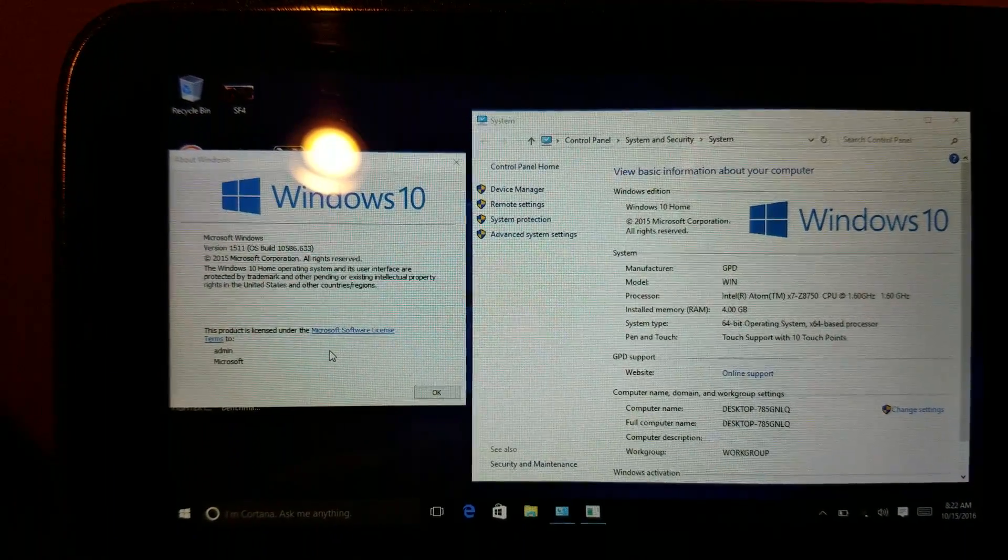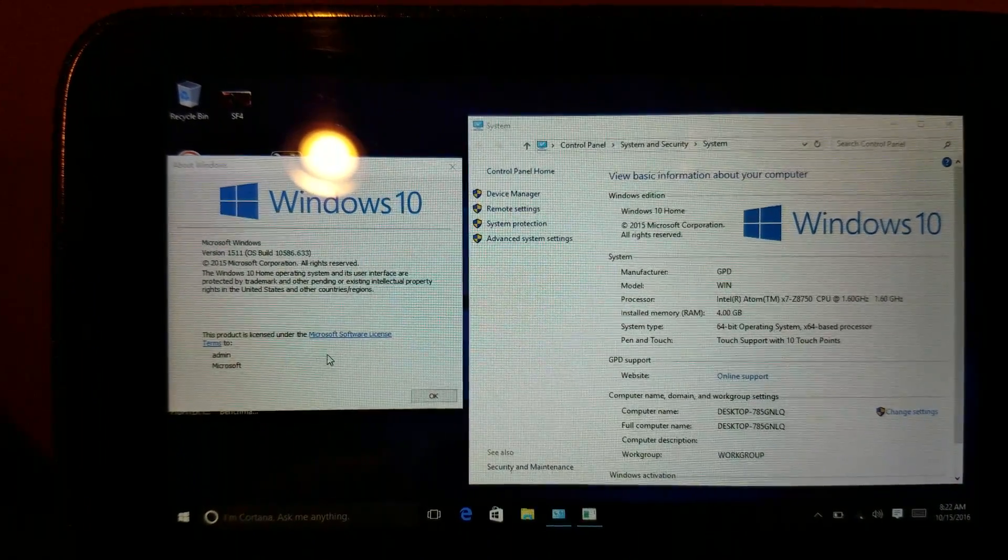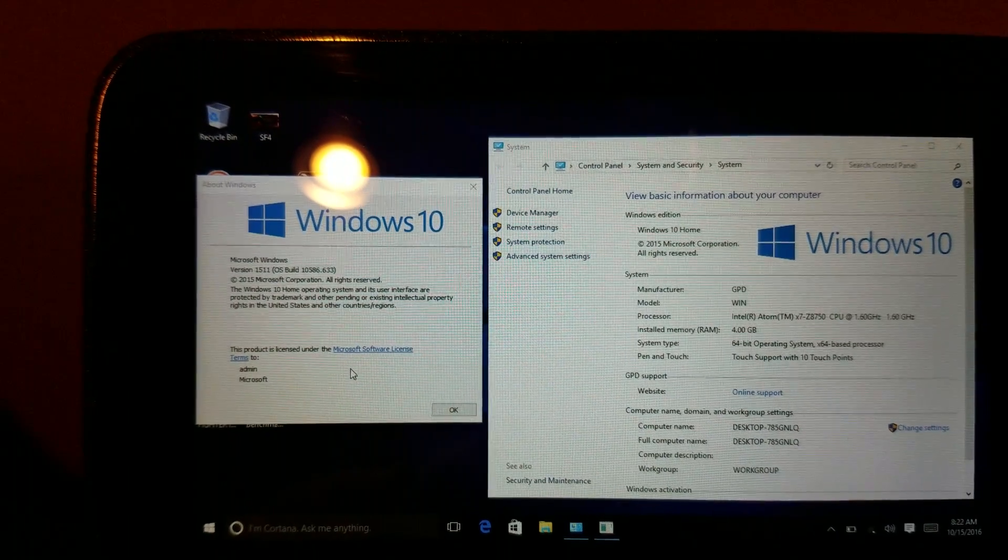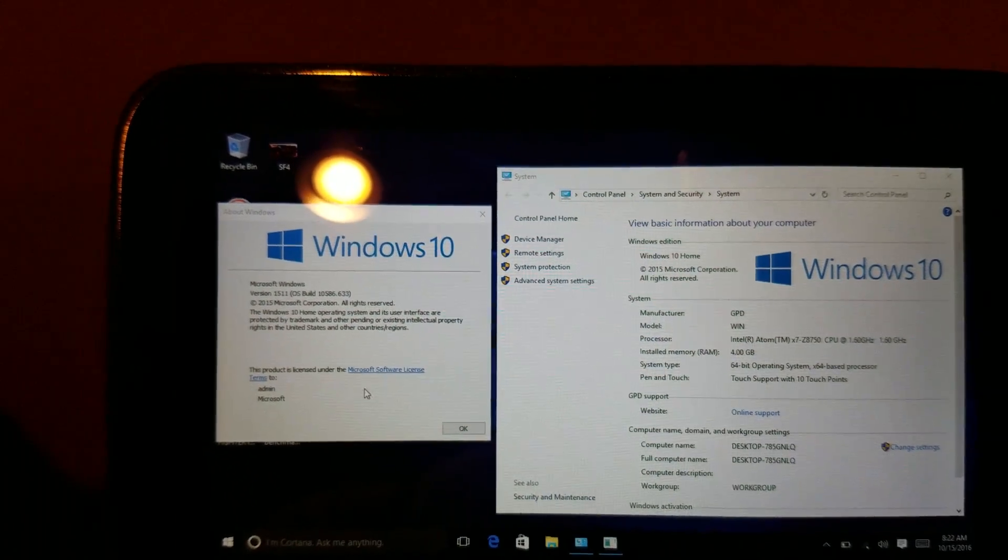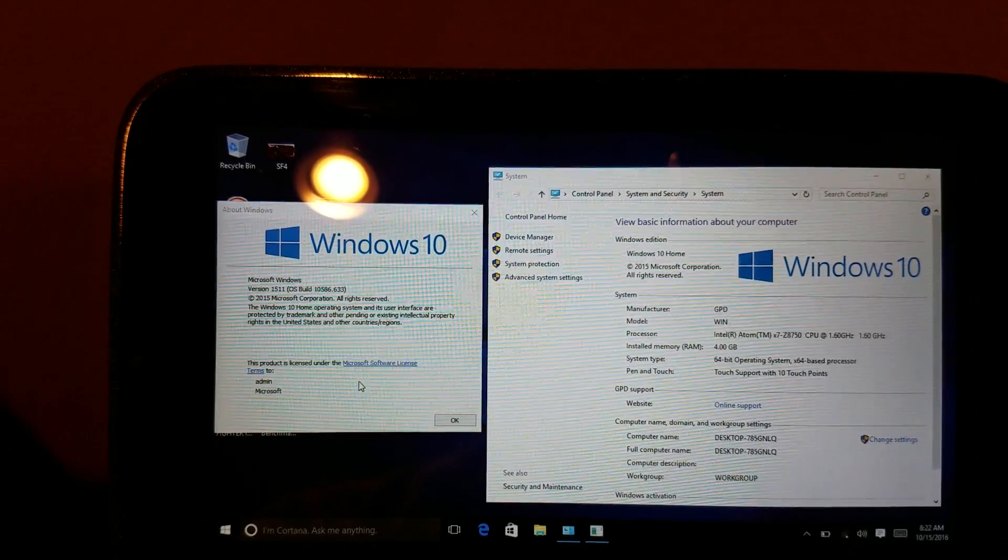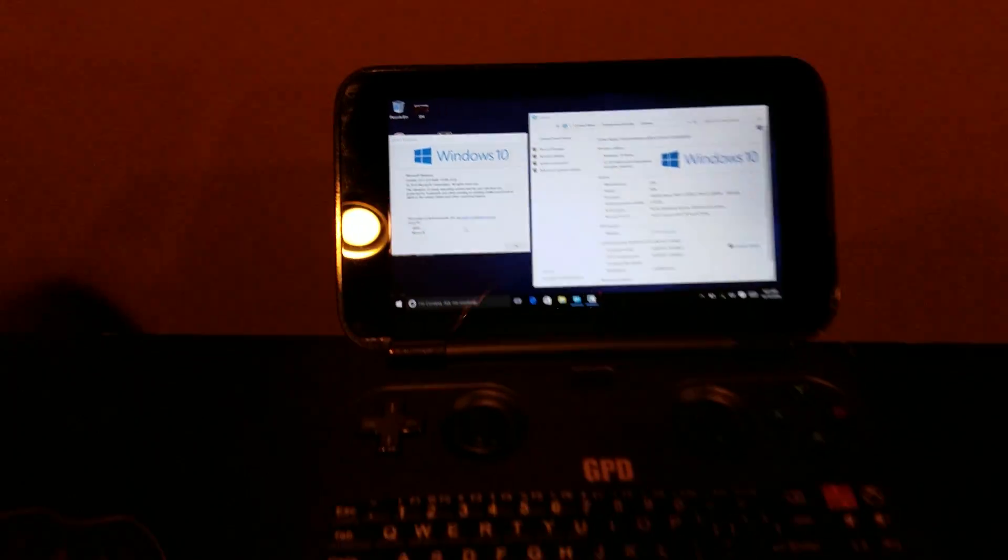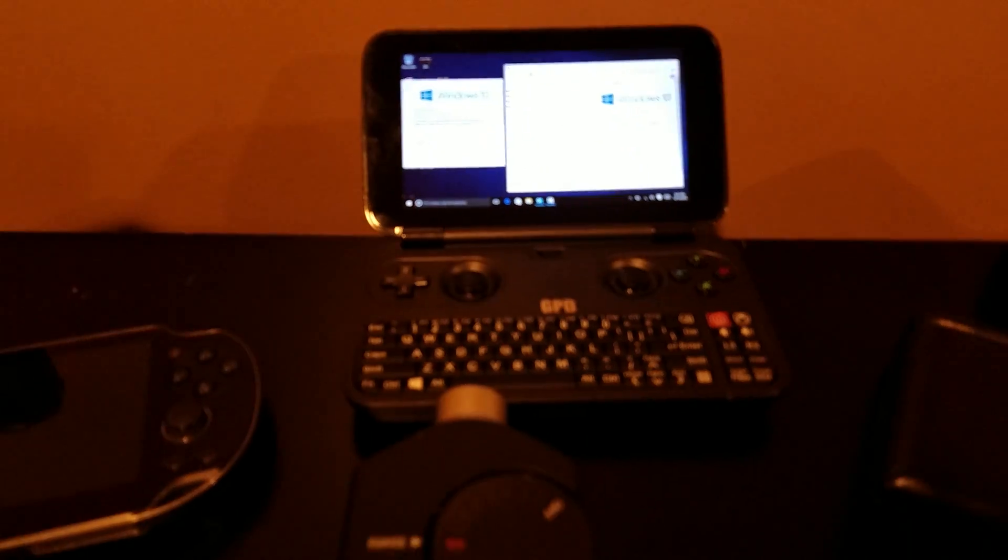Hey everyone, so the Z8750 showed up today. You can see on the right side, on the left side, you can see it's build 1511. So we're not on the anniversary update on this GPD Win yet.